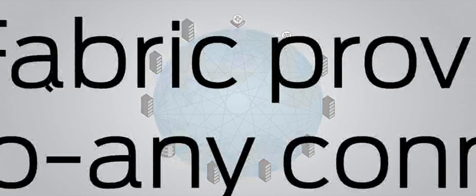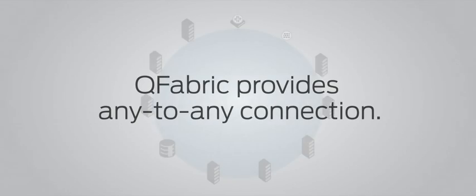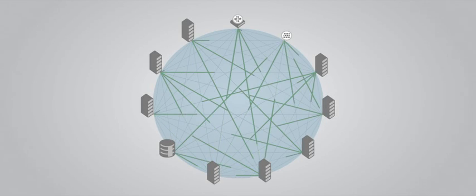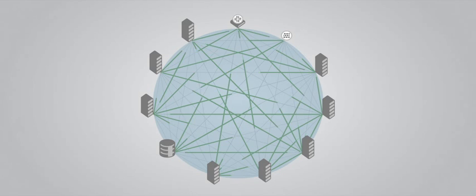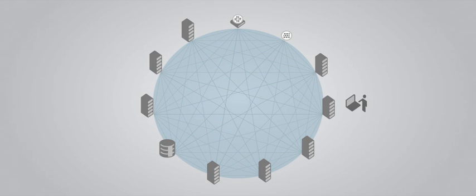QFabric is the first and only fabric to provide any-to-any connection across the entire data center without adding complexity. All ports are directly connected to every other port and they're managed from a single point, giving you unprecedented control.